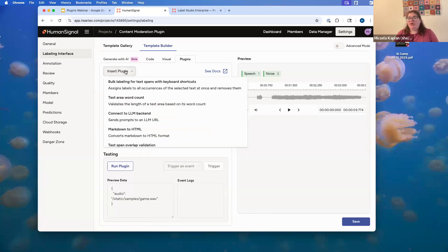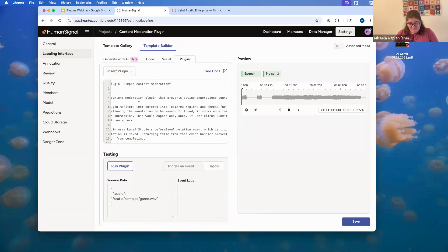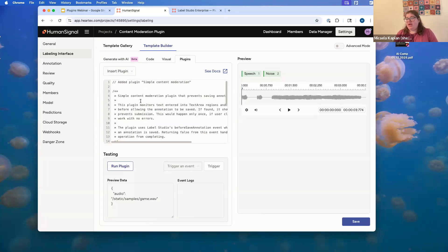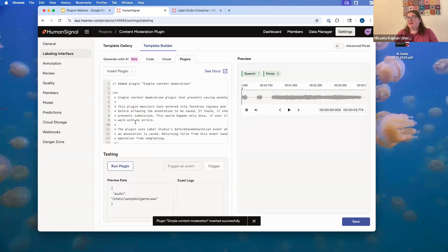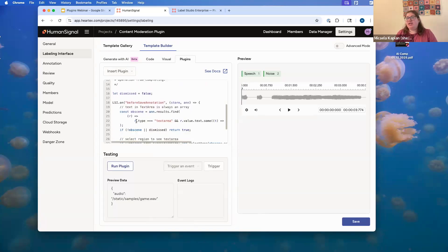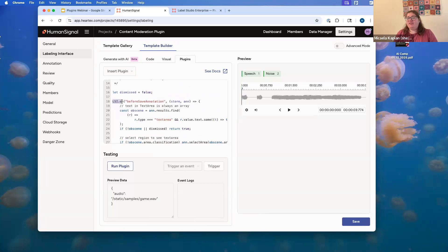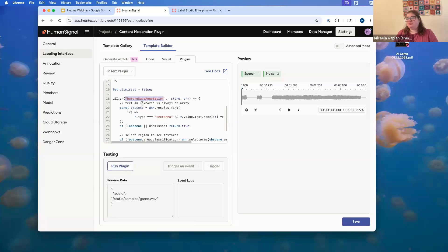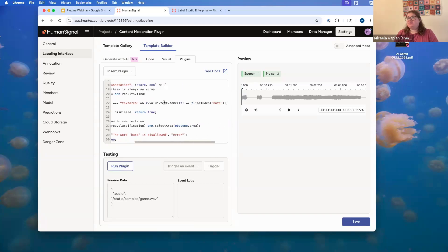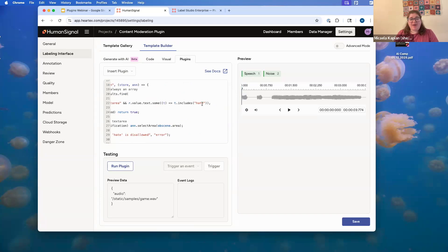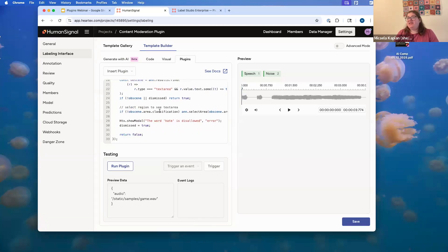And if we go ahead and click on the simple content moderation example, it will automatically populate the JavaScript into our code window here. Importantly to note, this is stackable. So, let's say we wanted to do text area word count alongside content moderation. We could click on them both and they would both run. For this purpose, I'm going to get rid of all of this and reinsert the content moderation example. And you can see it's pretty well documented. But essentially, we're looking for LSI on. This is how we look for Label Studio actions. This is going to be before save annotation. So, when you click the submit button, this will run before it saves the annotation. We're looking for, we make this constant obscene. We look in our text area tag for any text that includes the word hate. You can imagine here that if you wanted to extend this list to other words, you could change out the word here. You could refactor the code so that it looks through a list. All of your general programming options are available here to you. If it's not obscene or it's been dismissed, we'll return true. Otherwise, if it is obscene, we're going to show a modal that says the word hate is disallowed. And then we'll dismiss it.